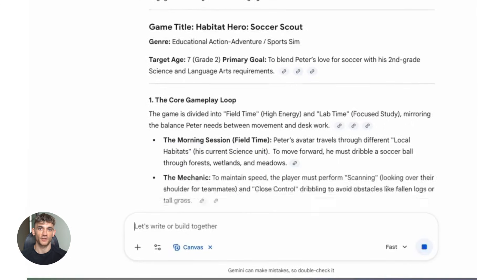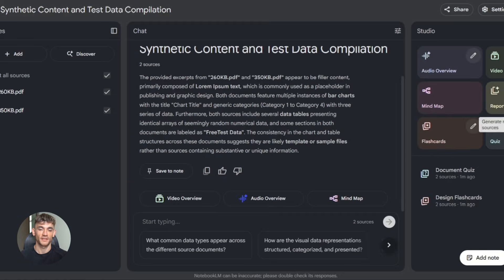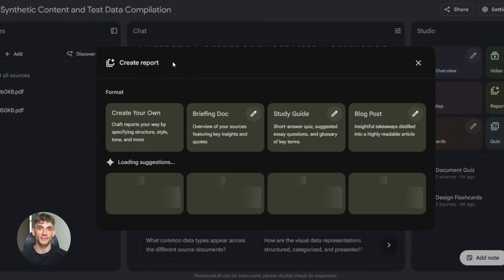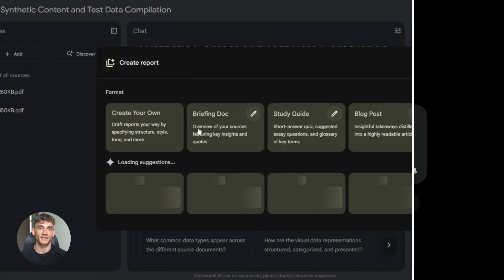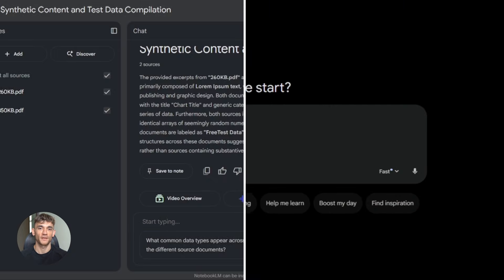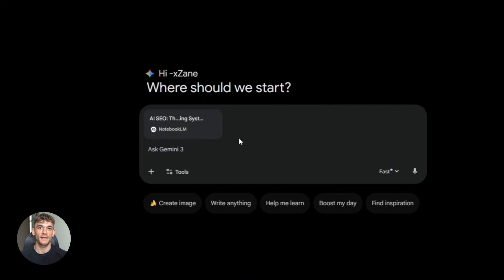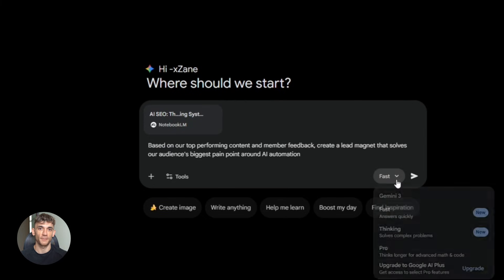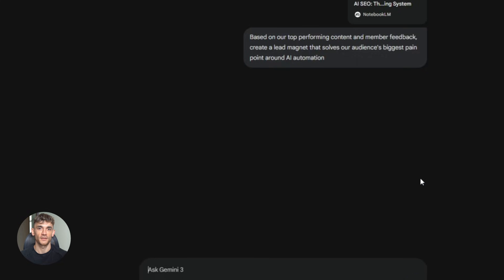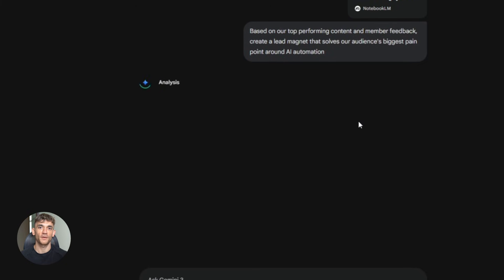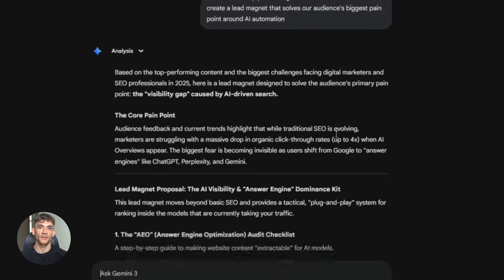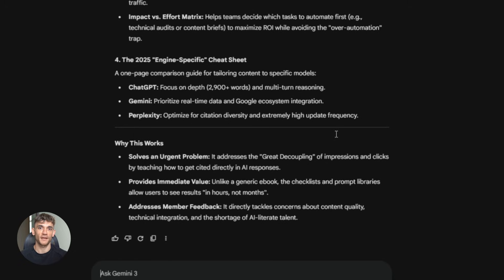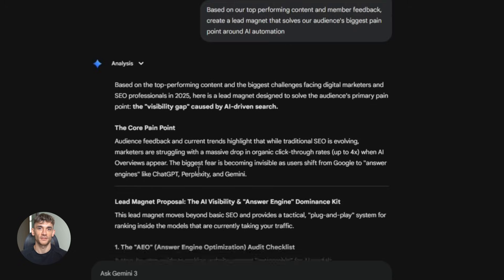Here's a real example. Let's say you want to create a new lead magnet for the AI Profit Boardroom. You have a notebook with all your past successful content, all your member feedback, all your conversion data, you upload that notebook to Gemini. Then you ask, based on our top performing content and member feedback, create a lead magnet that solves our audience's biggest pain point around AI automation. Gemini reads your entire notebook, analyzes all your data,